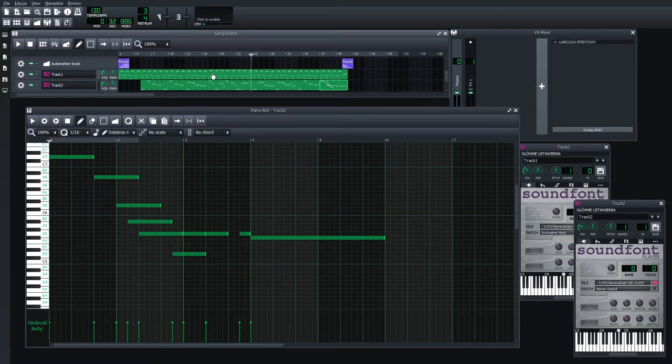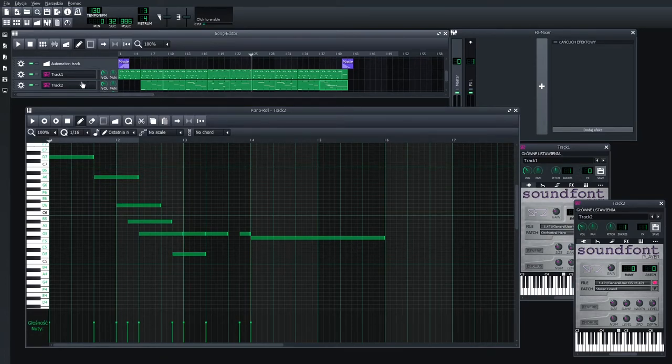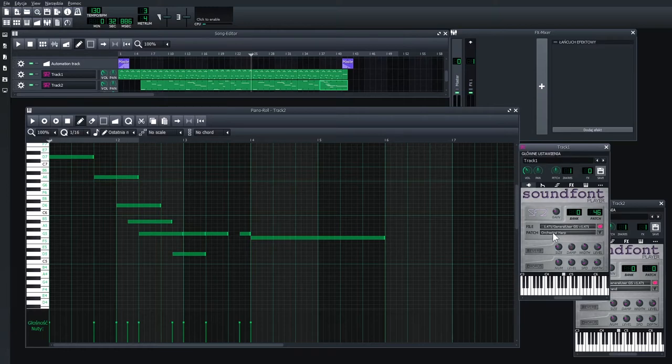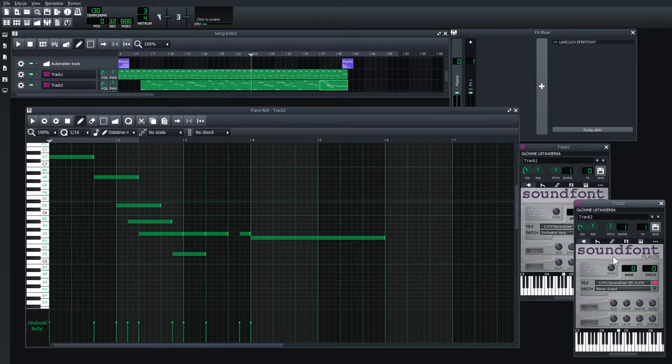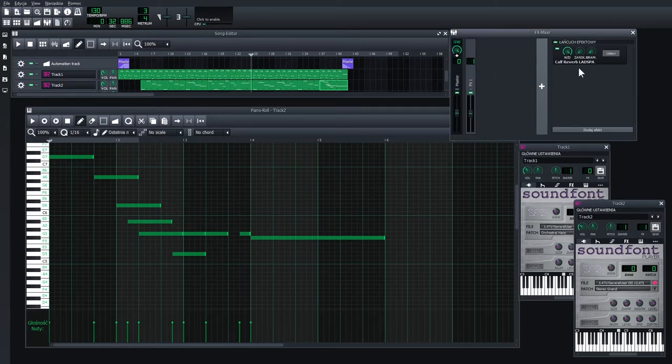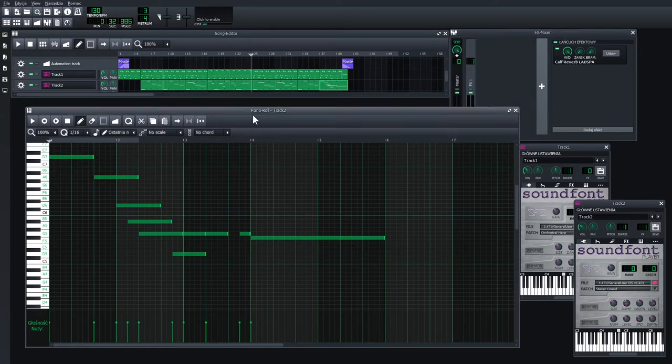Okay, this is pretty much the song. I've got two tracks: on track one we have the harp, and on track two we have grand piano. On the FX1 channel I just added a little bit of reverb, and I think to top...